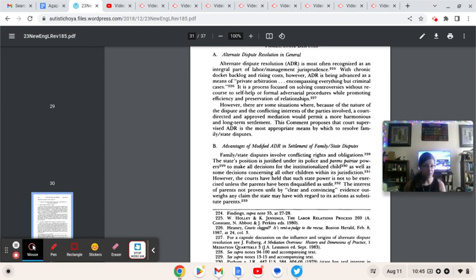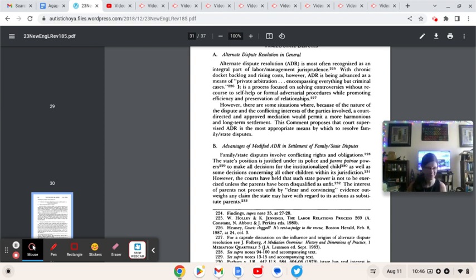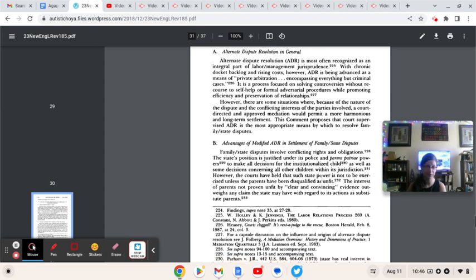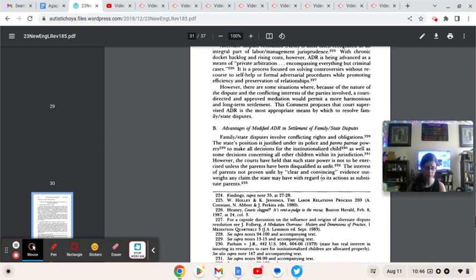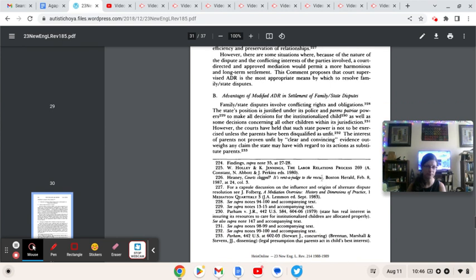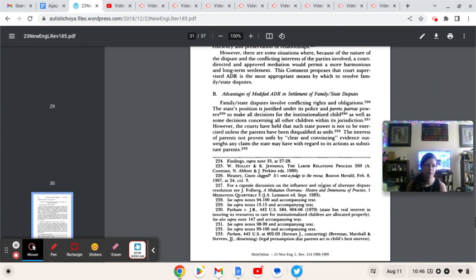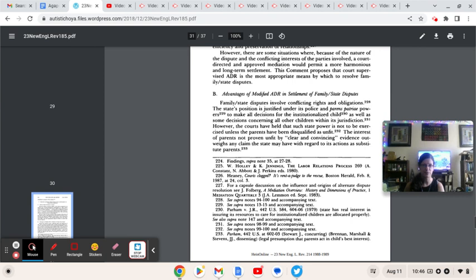We're going to try to keep it short and sweet, but with how ridiculous this whole thing has been to read, yeah. Alright, where we left off. Family-state disputes involve conflicting rights and obligations. The state's position is justified under its police and parens patriae powers to make all decisions for the institutionalized child, as well as some decisions concerning all other children within its jurisdiction.